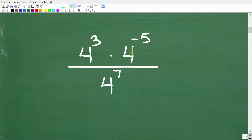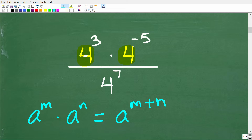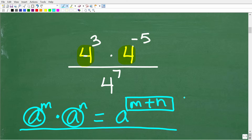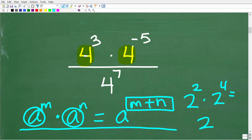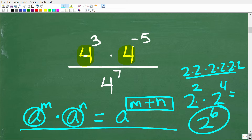Here we're trying to multiply two powers with the same base, and you are allowed to do that. The rule is: a to the m times a to the n equals a to the m plus n. In other words, if powers have the same base and you are multiplying them, just add the exponents. For example, two squared times two to the fourth is two to the six. This makes sense because two squared is two times two, and two to the fourth is four twos — giving six twos total.